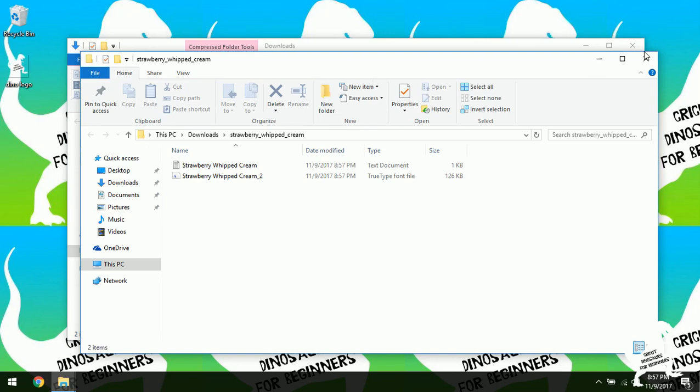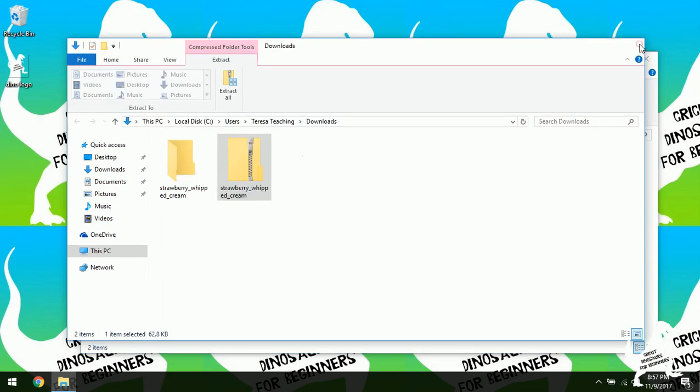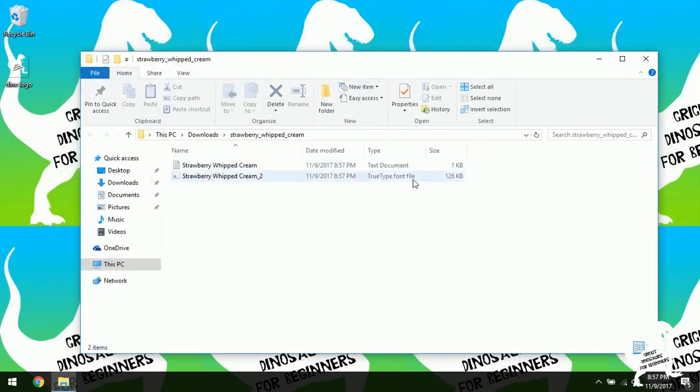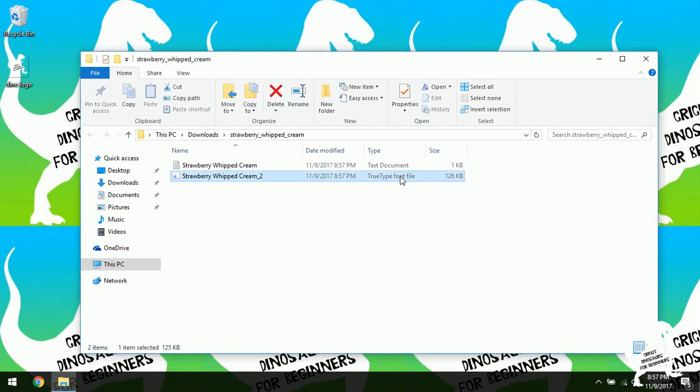And there it is, showed up in my download folder. So you'll see right here that it's the true type font file. Sometimes you'll see TIFF, T-I-F-F. And that'll be the file you want to click. So we're going to double click this.